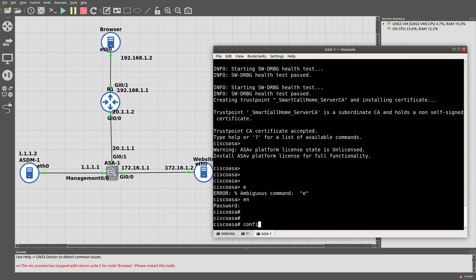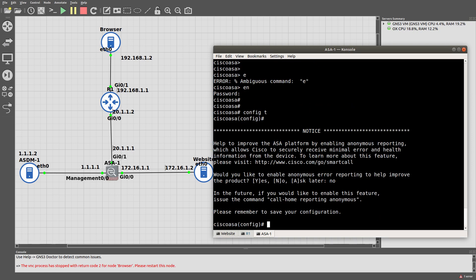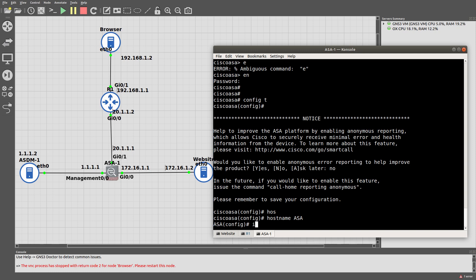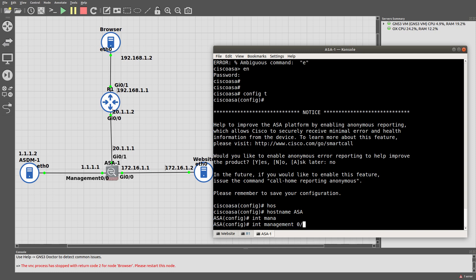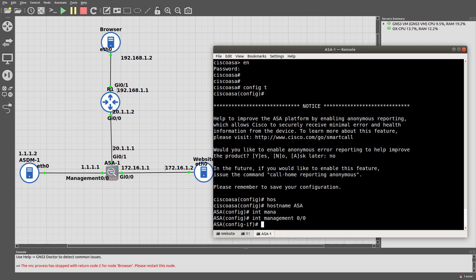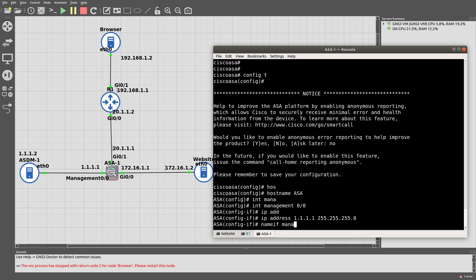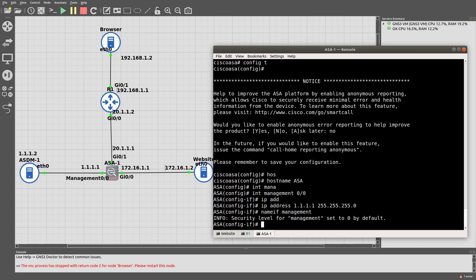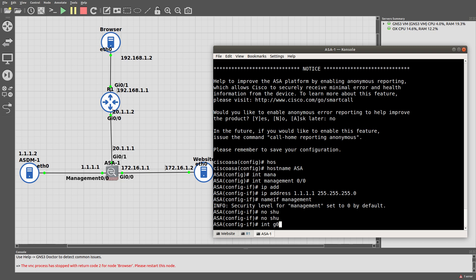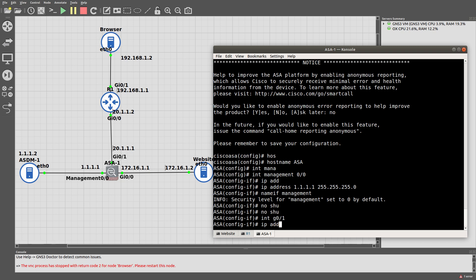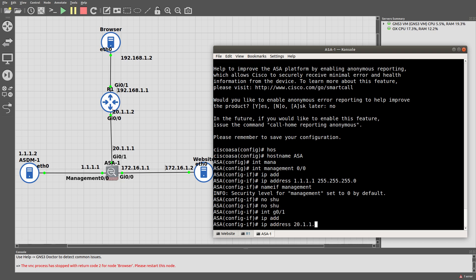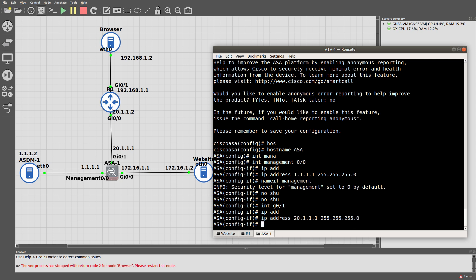Enable, no password, config t, say no. Let's give the hostname ASA. Interface Management 0/0 — this is where the ASDM will connect — IP address 1.1.1.1, nameif management, no shutdown. Interface GigabitEthernet 0/1, IP address 20.1.1.1. We should now be able to ping 20.1.1.2.